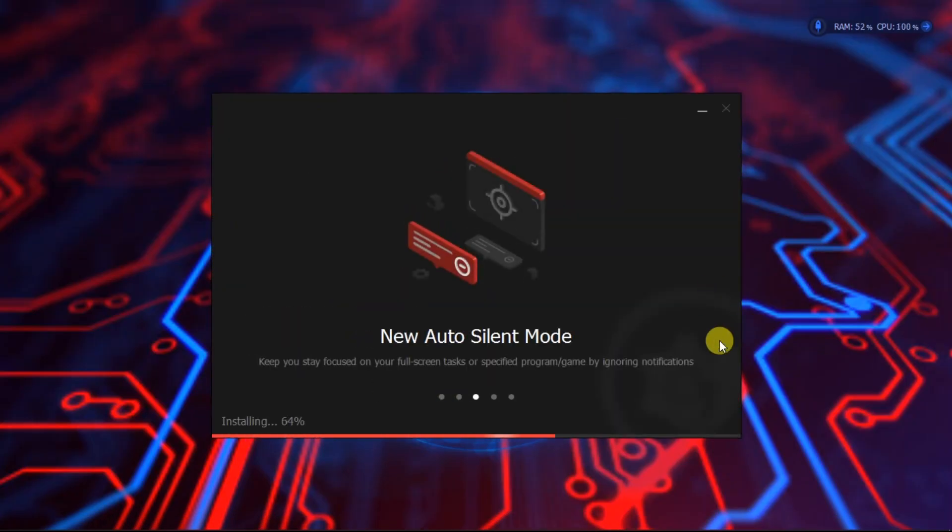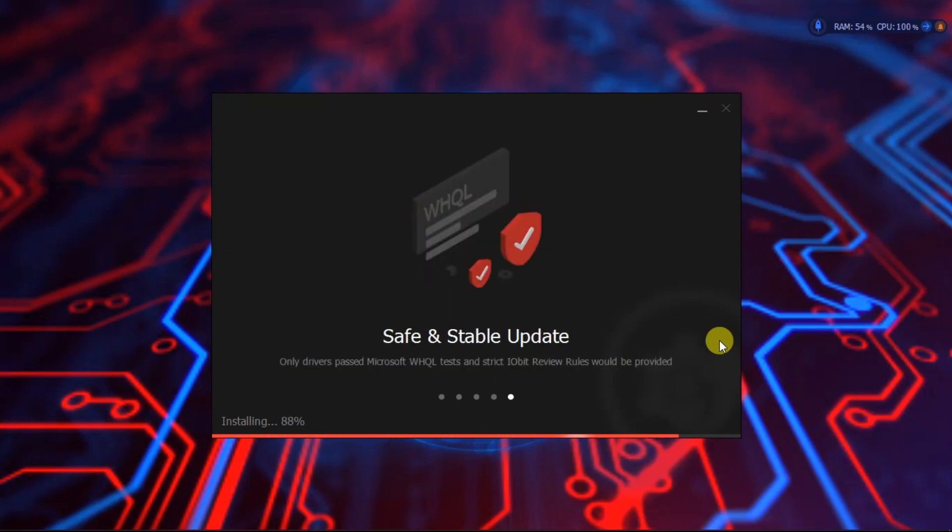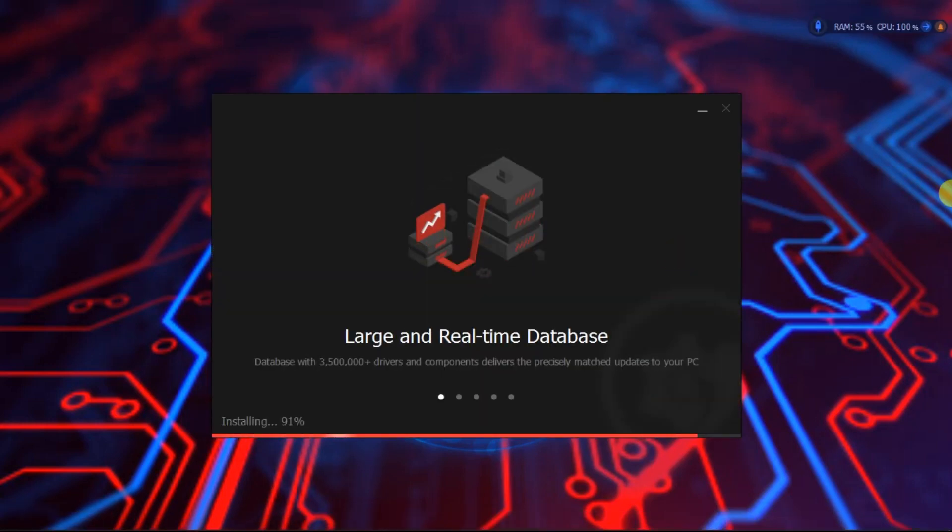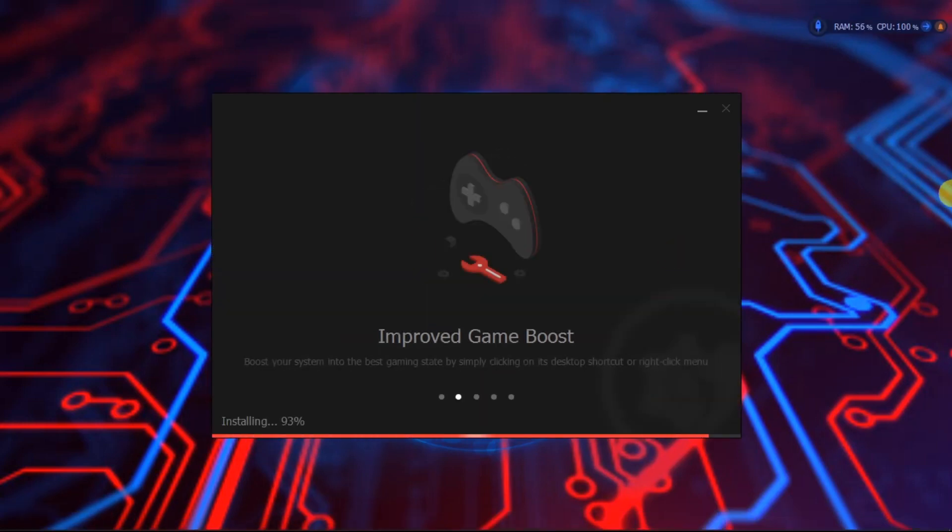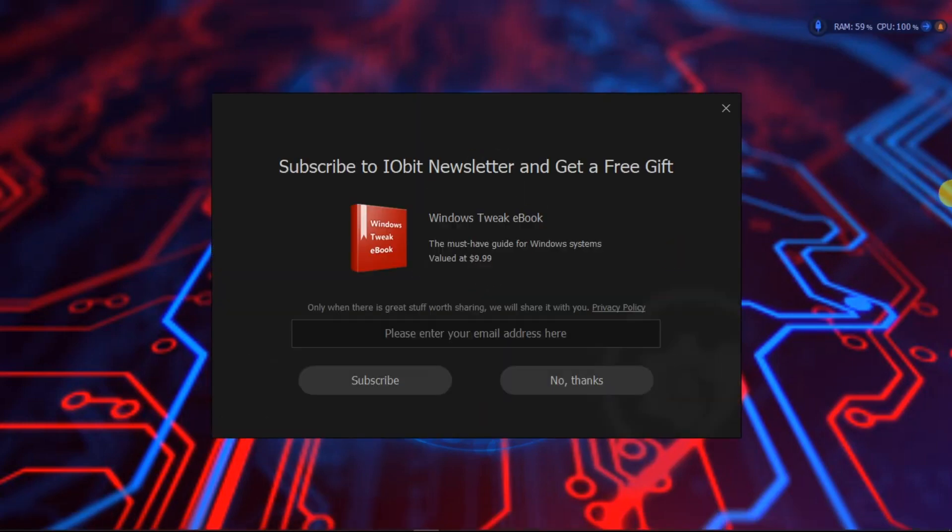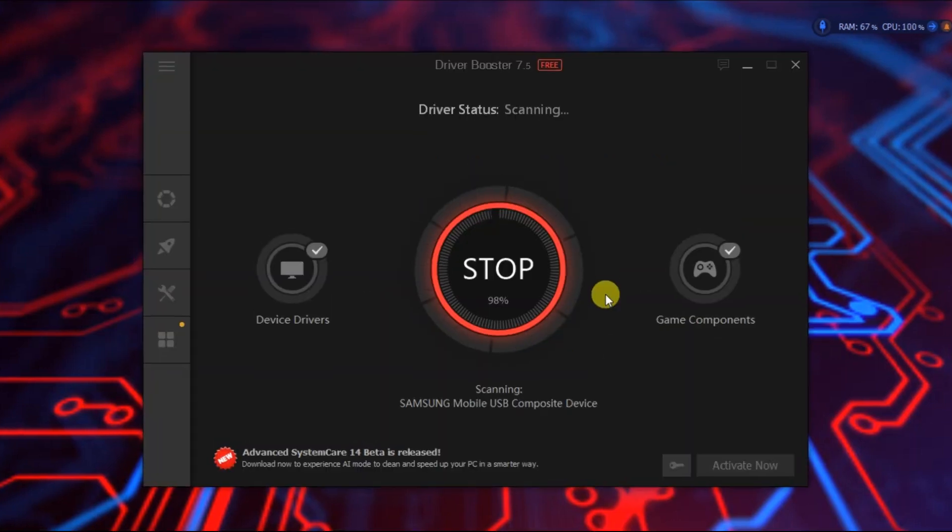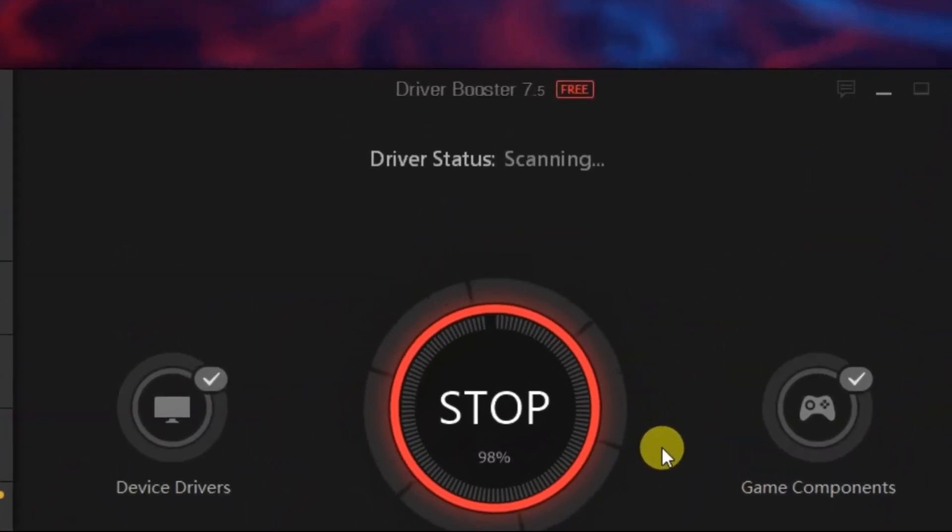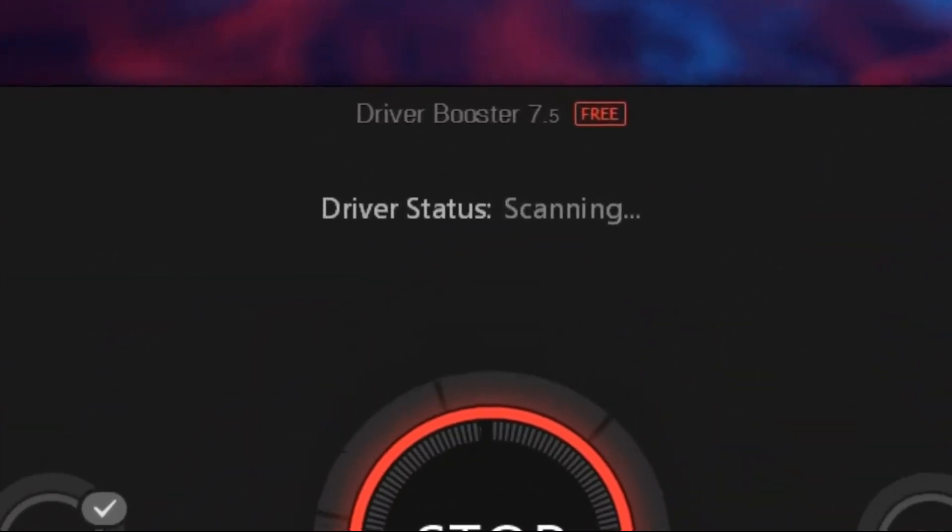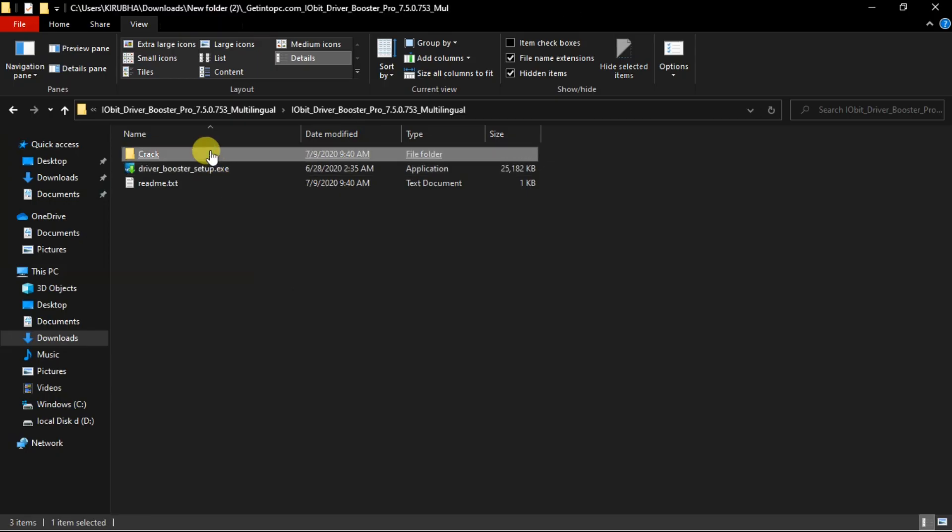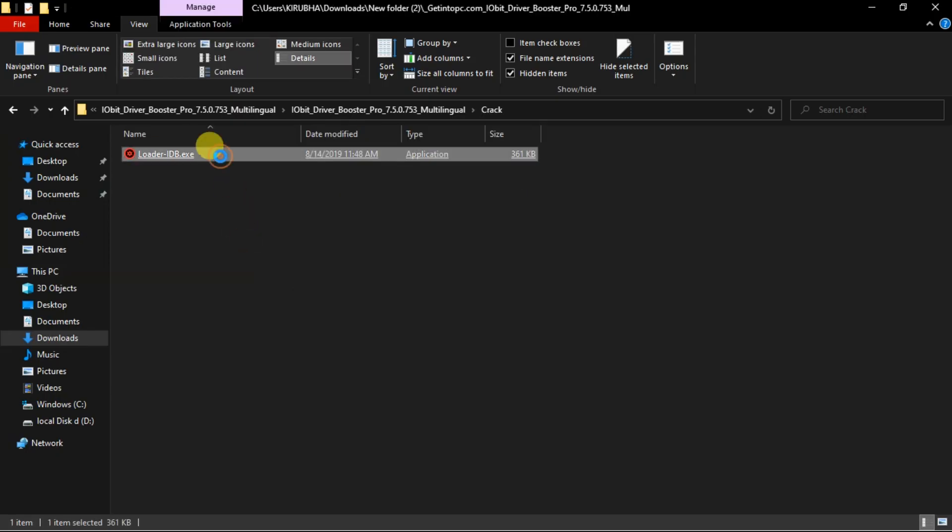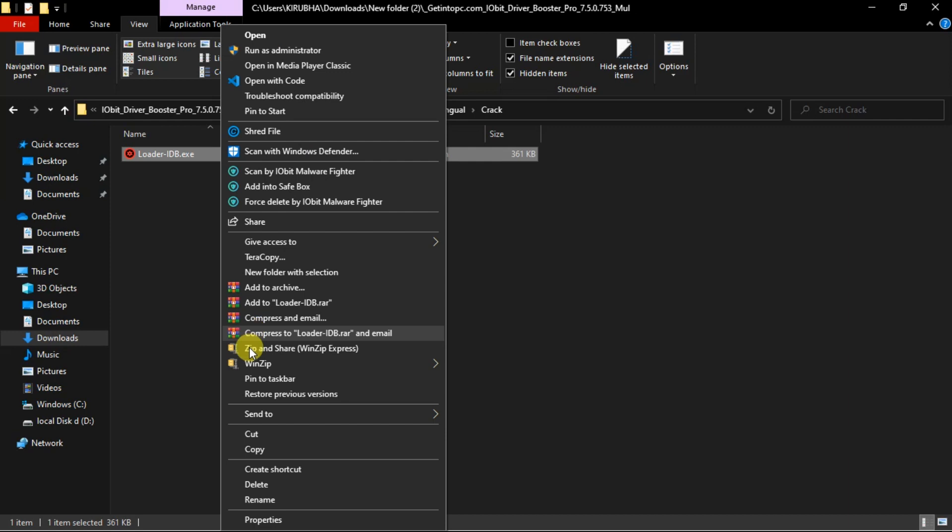Once the software is installed, you will be verified as a free version of the Driver Booster where the Driver Booster is not yet licensed. So now let's get it licensed. For that, you have to click the crack file.